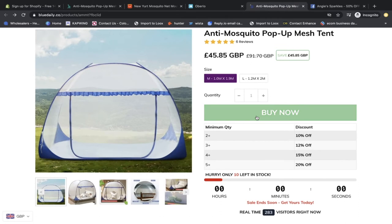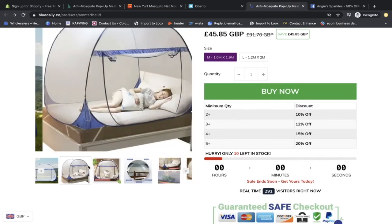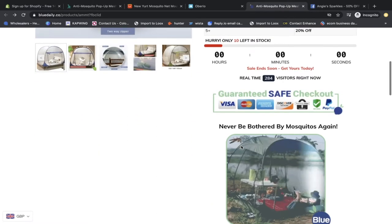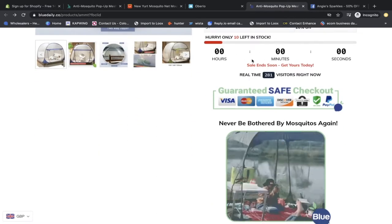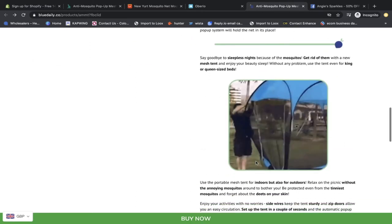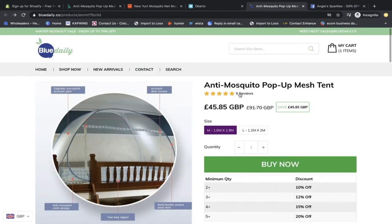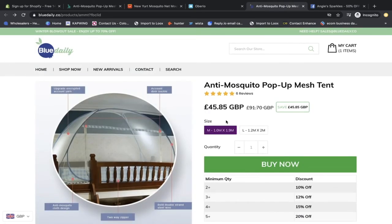I definitely recommend not selling any product unless there are other stores already running it — we don't want to be the first ones in the market, we want to ride the wave and improve on what others have done. This website is very bland and I can improve on it a lot. I can add an upsell, higher quality product images, get rid of spammy trust badges and hurry-up timers, make it look cleaner, and provide better customer service.